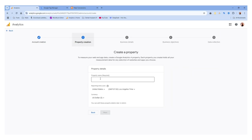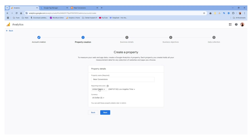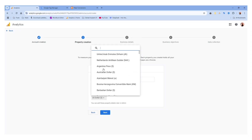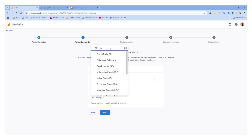Then we have to enter the property name here — this is required. We must enter this name. Then we have to select the reporting time zone and the currency. Make sure you enter both of them correctly because they can't be changed once you set up the account. I'm going to change it to my country and change the currency as well.